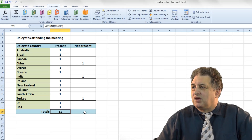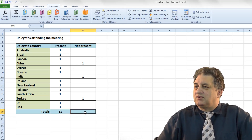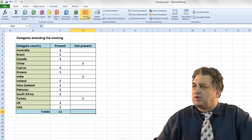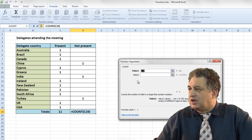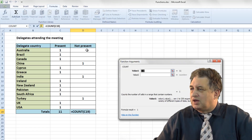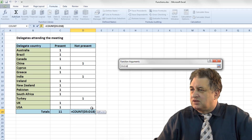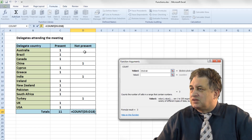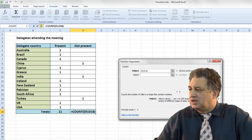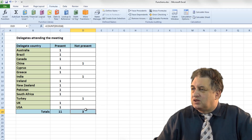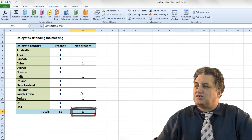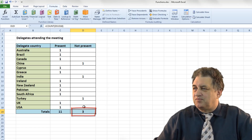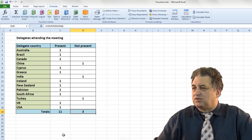That's correct — there are 11 people present. Let's click here and see how many people are not present. Again we go to More Functions, Statistical, Count, drag across the range D5 to D18, click OK, and it's summed up the number of cells within the range that contain numbers. That's basically how you use the Count function.